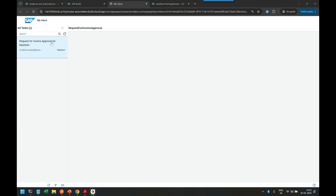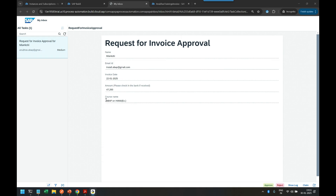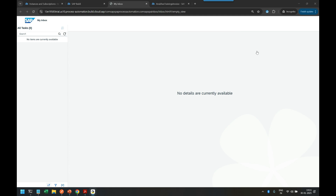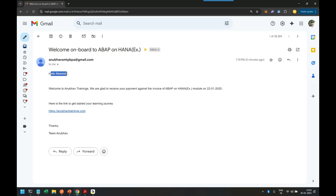We can see 'Request for Invoice Approval for Meenakshi' — that's the student name. She took the ABAP on HANA training, paid the specified fees on the particular date. The finance team member reviews this, checks if the fund was received in the bank account, and approves it. The fund from student Meenakshi was confirmed received and the invoice is now approved.